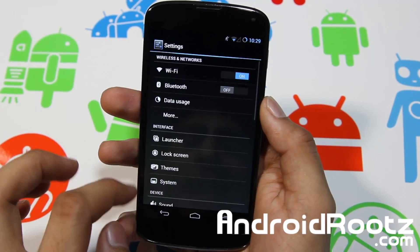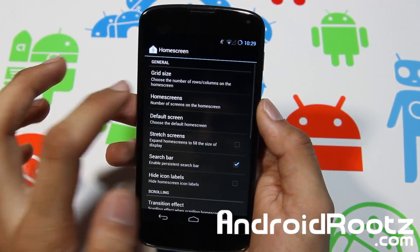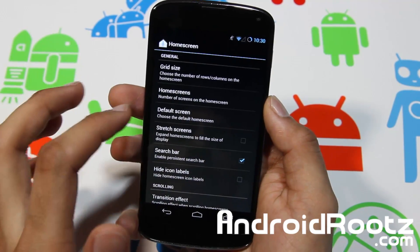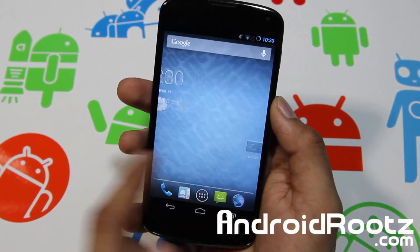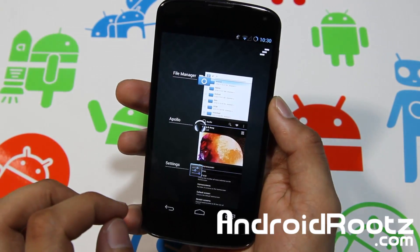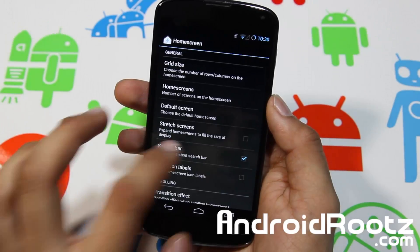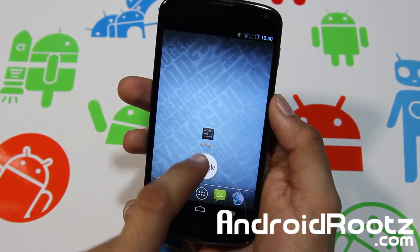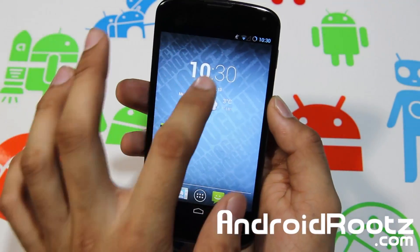Going back out of that and into Interface, you can go into Launcher, Home Screen, and you can change the grid size to whatever you want. Currently we're running on 5x5. You can also change how many home screens you want — right now we have 7, that's the max, so you've got 7 home screens, which is awesome if you have a lot of apps or widgets. You can also remove the search bar — I don't like the search bar, I think it's a waste of time, since you can always easily access Google Now right there.